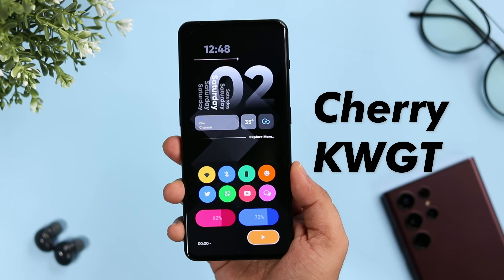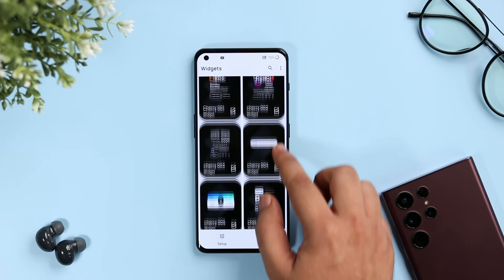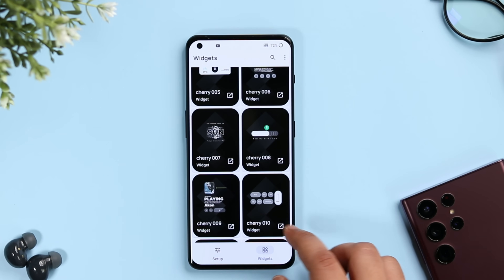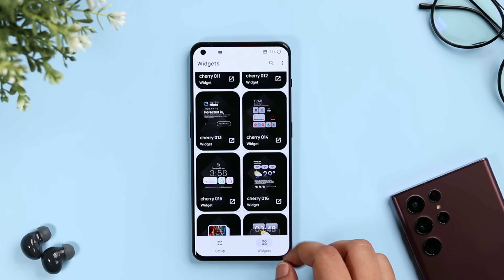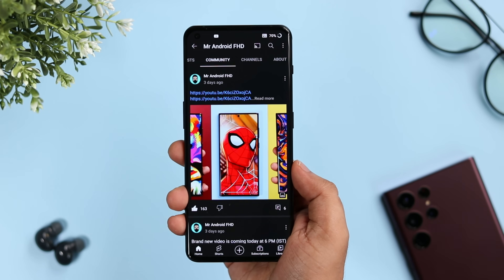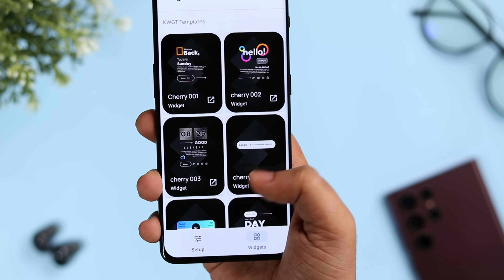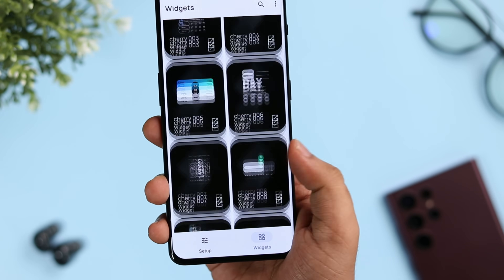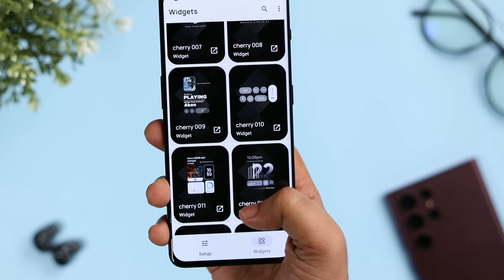Next up, we have a brand new KWGT widget pack that I recently came across called Cherry KWGT. This pack contains more than 30 beautiful, handcrafted widgets that will definitely spice up your home screen customization. The number of widgets is quite limited, but the way they are designed provides more functionality and makes your home screen look stylish. All these widgets have a unique style, and I suggest using them with dark wallpapers — they look absolutely stunning.